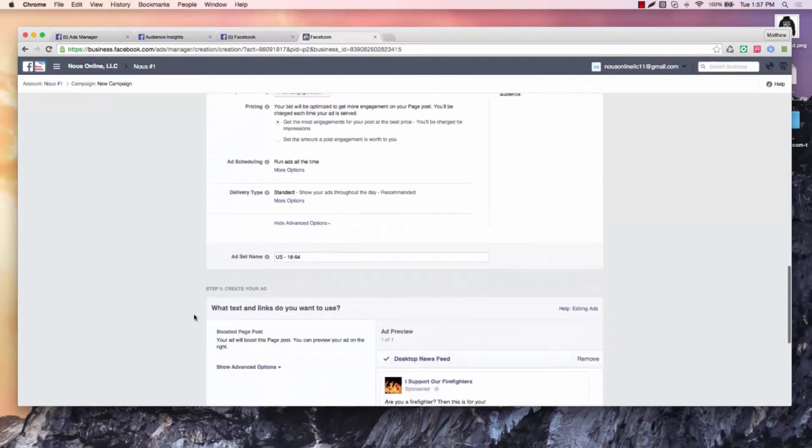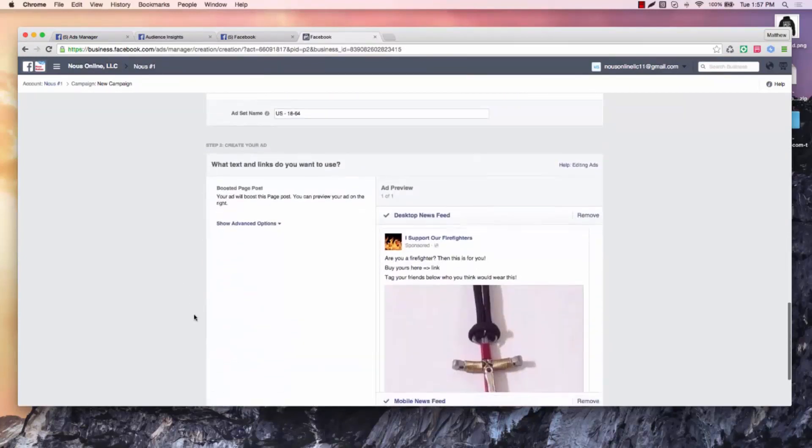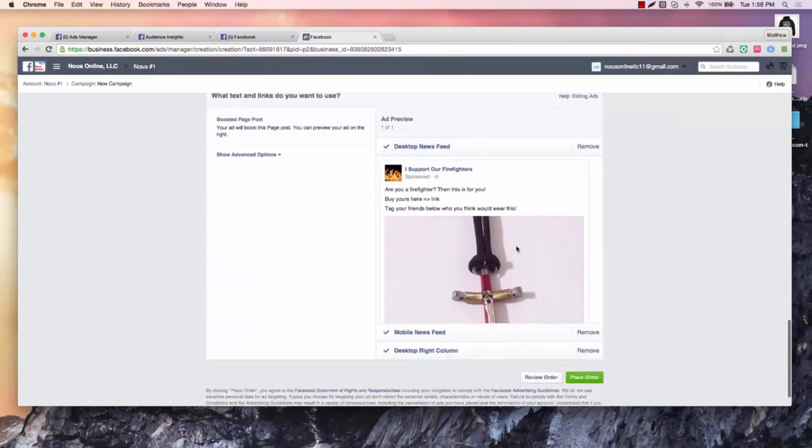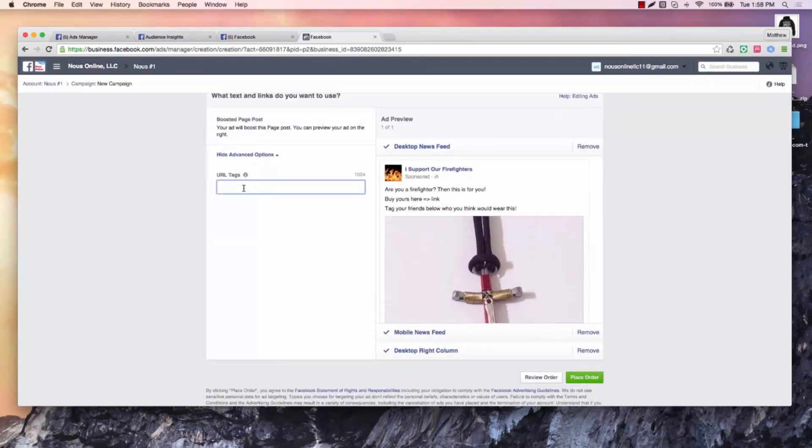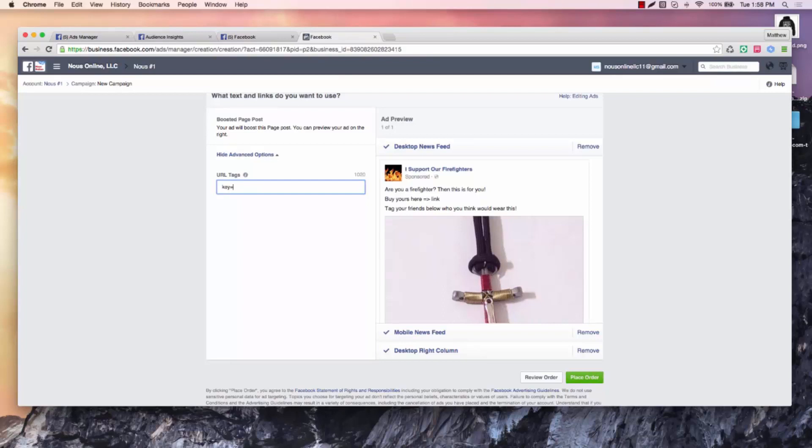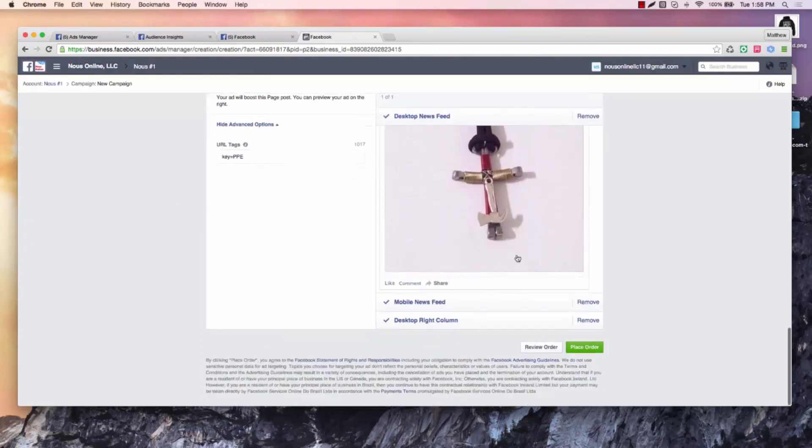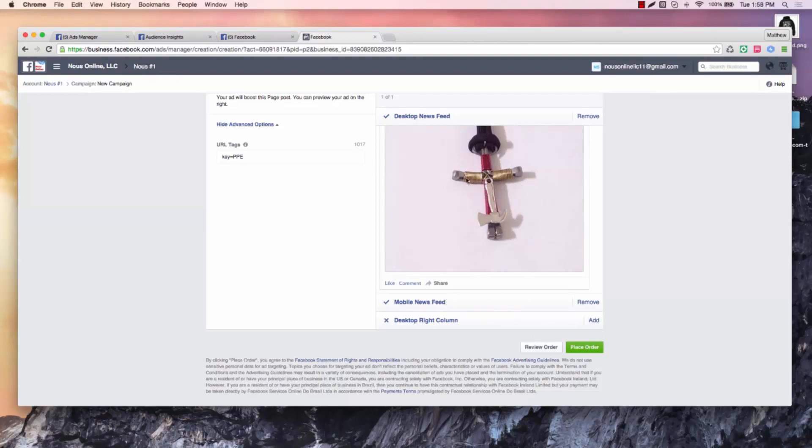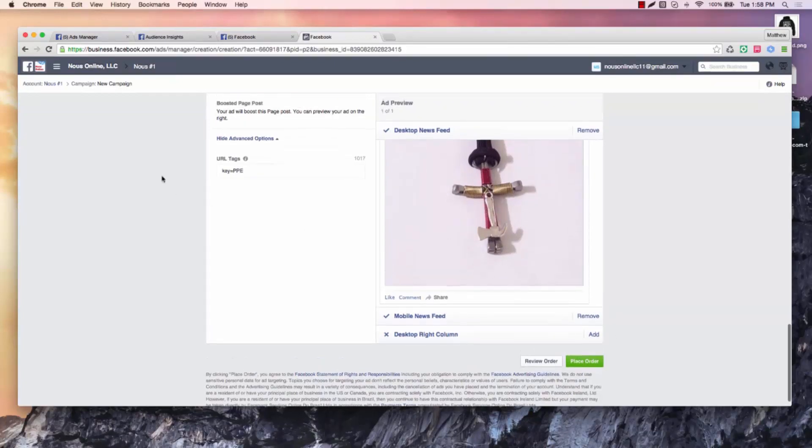So this is what we want to do, we want to show our advanced options, you can hit a URL tag here. If you're familiar with Teespring, if you have a way to tracking this, this is a perfect opportunity for you to hit a URL tag and say like PPE. And then we're going to remove the right column and leave mobile and desktop and then place the order. Okay, and that will get us going.